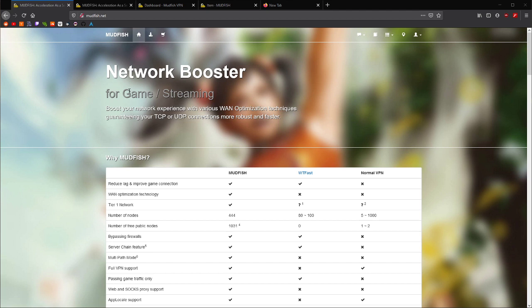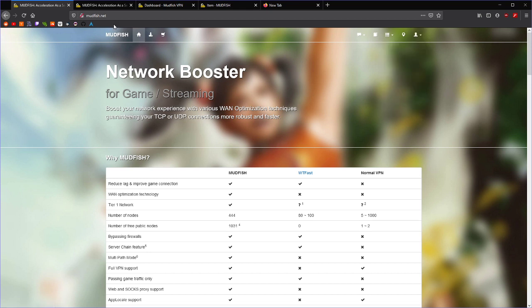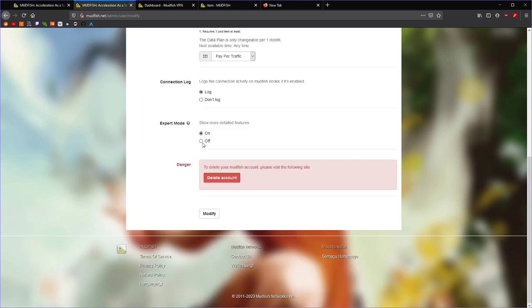So go to Mudfish.net, make an account. They give you a few cents of credit to play with, I'm pretty sure, and you're going to want to go to Edit Profile once you've got your account set up, and turn on Expert Mode because you are now an expert.